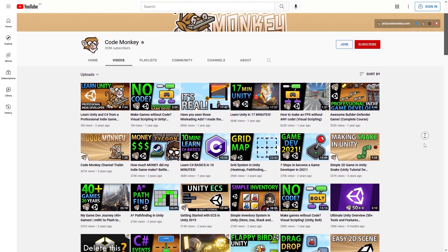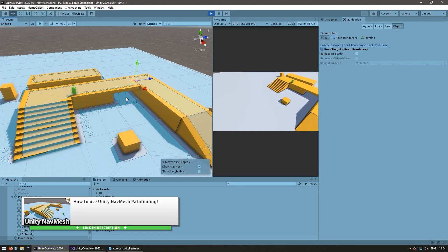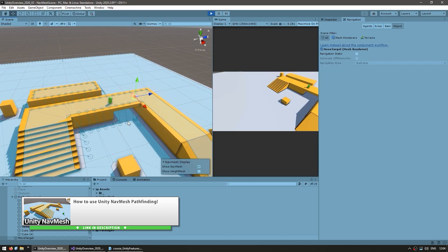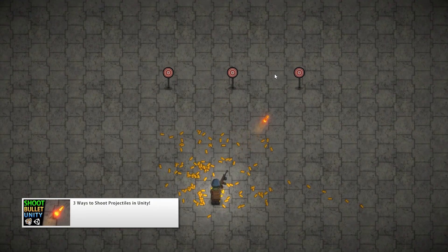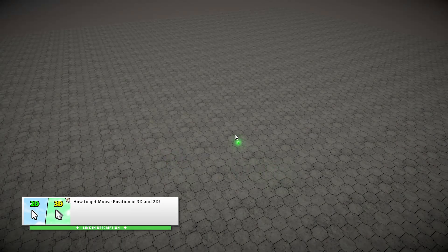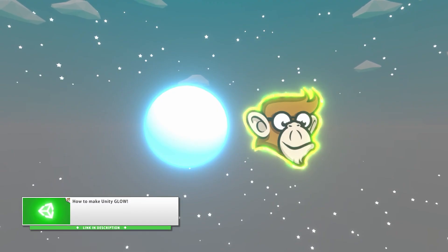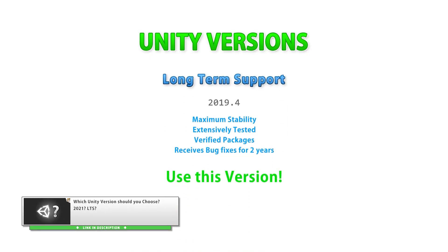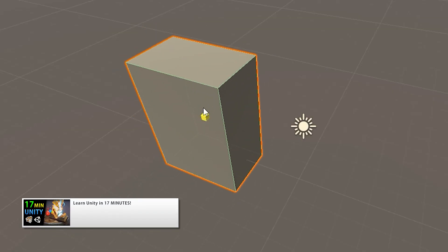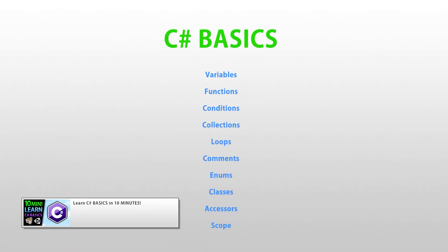There are videos covering all kinds of topics related to game development, from some very simple videos like how to use NavMesh Pathfinding, 3 ways to shoot projectiles, how to get the mouse world position, how to make Unity glow, which version should you use, or even the complete basics of both Unity and C Sharp.